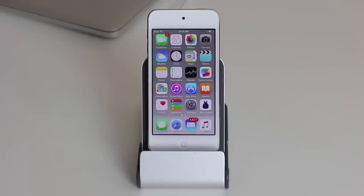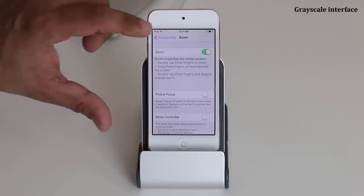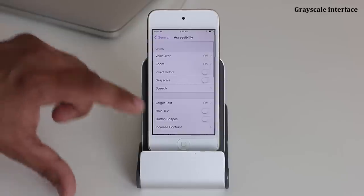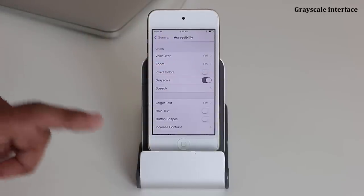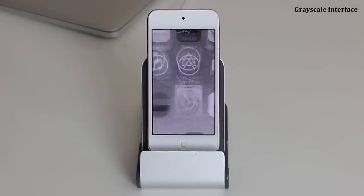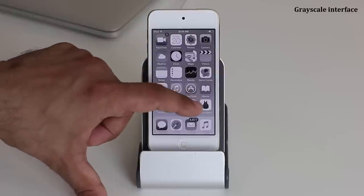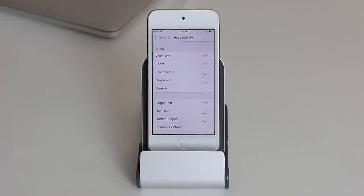Another feature I like is you can turn the entire iPod into grayscale mode. Go into Settings, then General, then Accessibility, and simply turn Grayscale on. As soon as you do that, everything on your iPod will turn black and white. The benefit is that it eases off on your eyes, and to some people it just looks cool. Go back into Settings and disable it if you want the colorful world back.